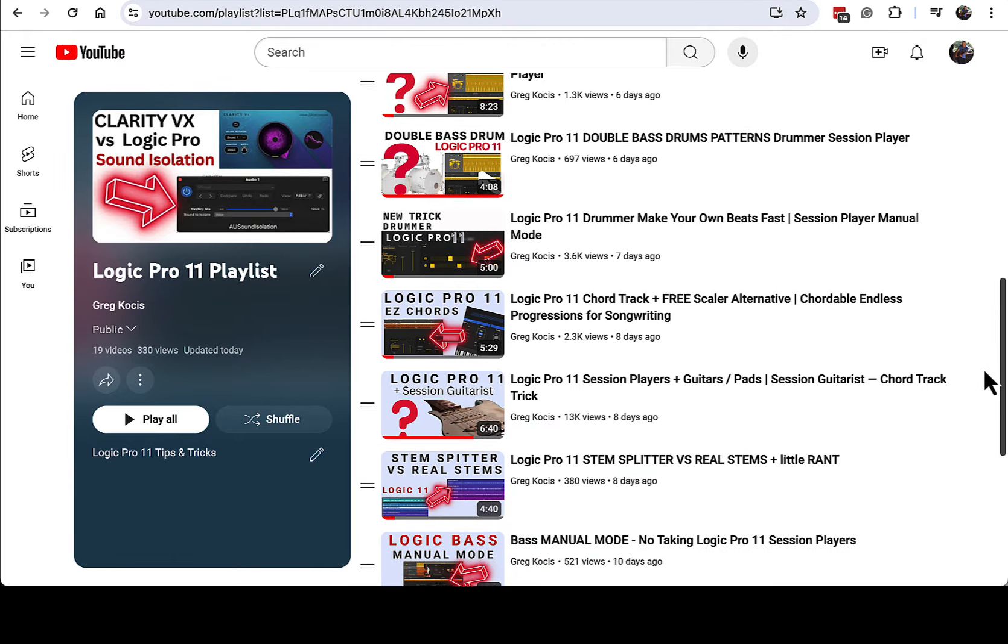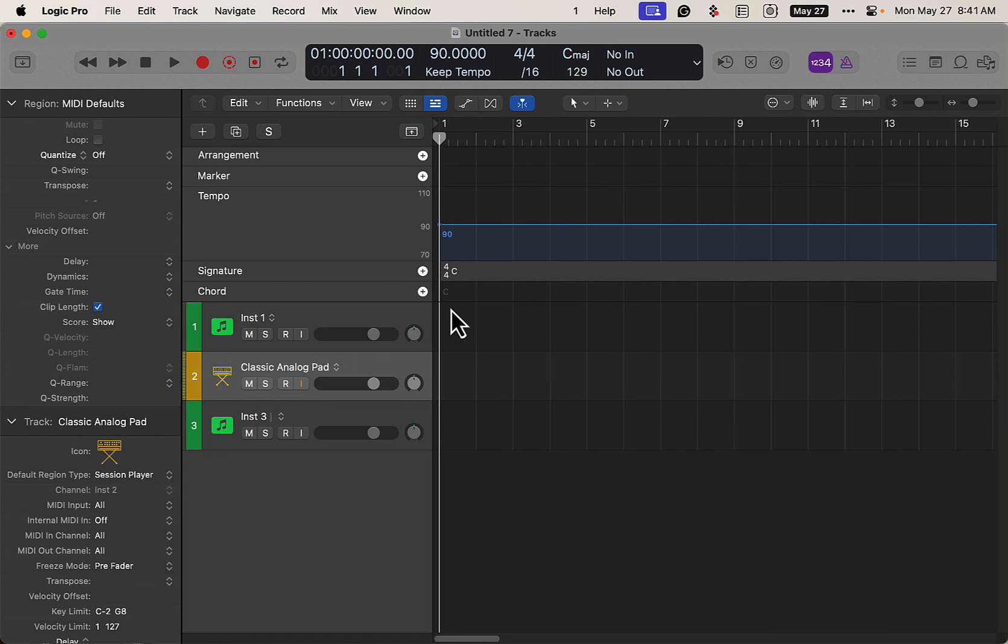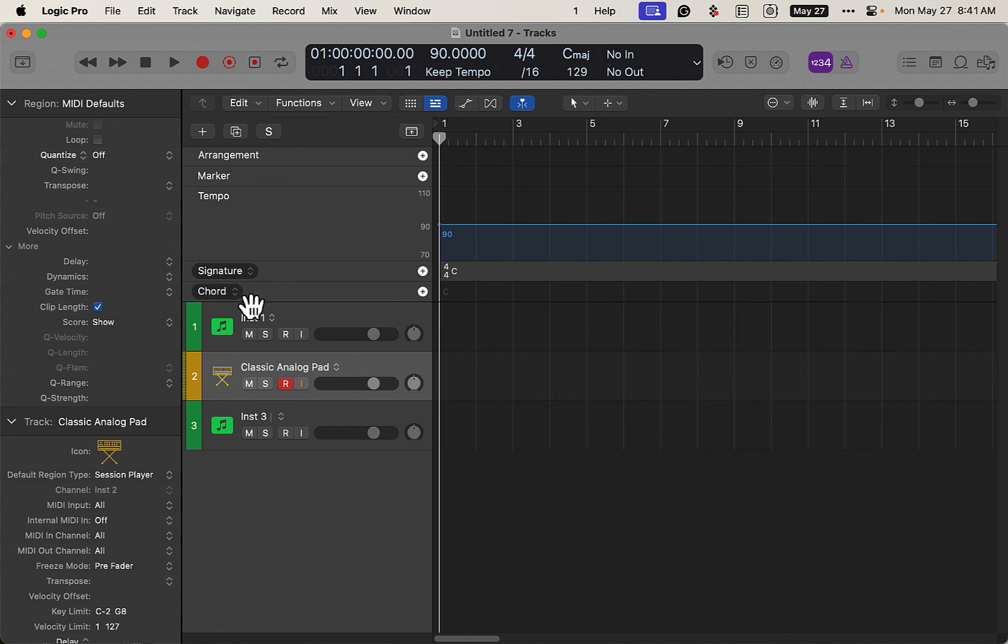But anyways, enough about that. Let's get right into this. So here we are in Logic. Right now we have nothing going on, but I did load in, well, first of all, our chord chart here, our chord track, whatever you want to call it, we want to create. Now we have nothing right now.